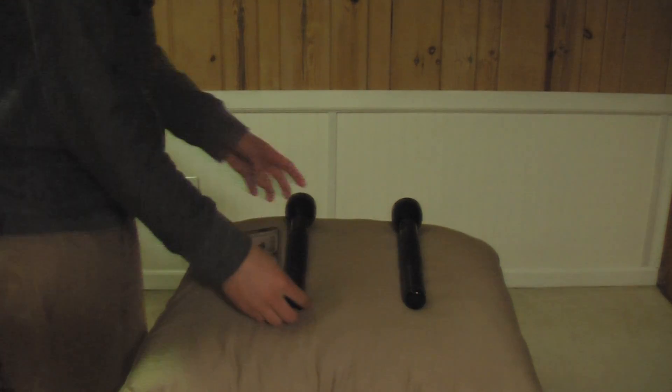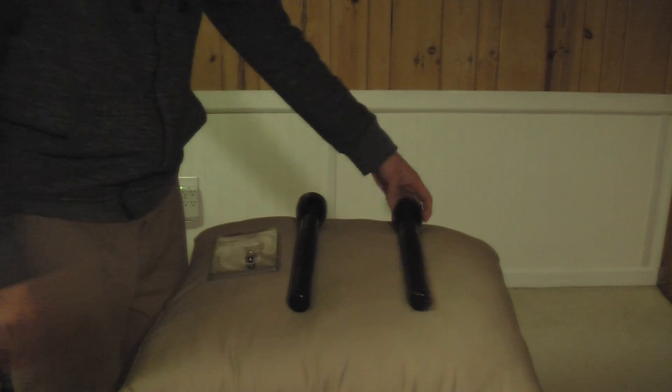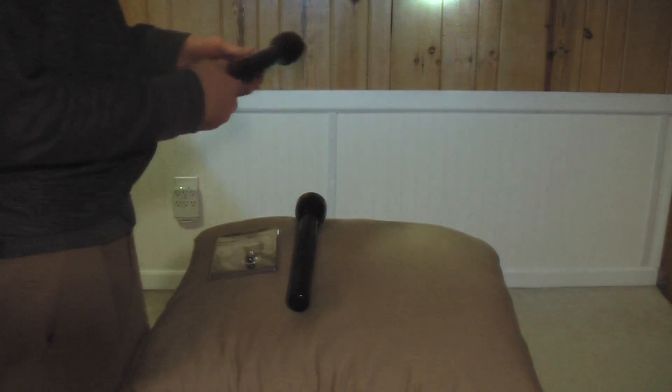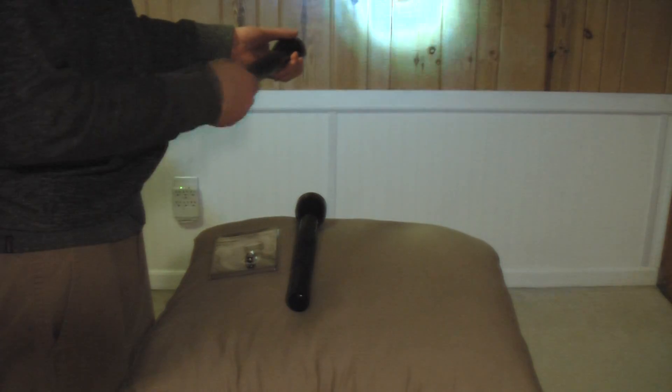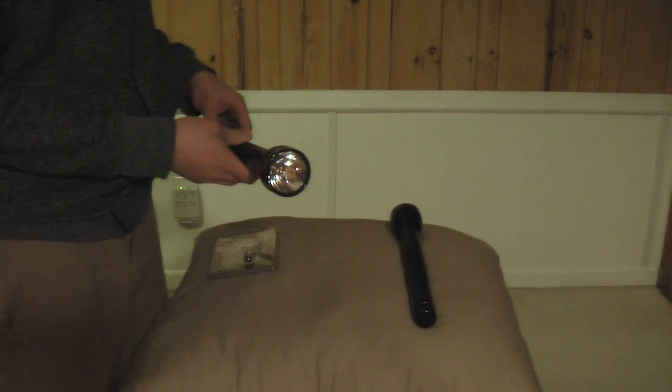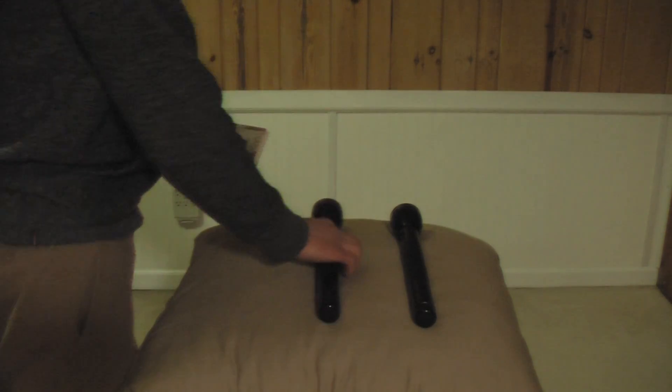We have two 4-6 cell mag lights here. This one has the Night Eyes unit in it, and this one is bulb free for the time being. We're going to go ahead and install this Terralux and compare the two.